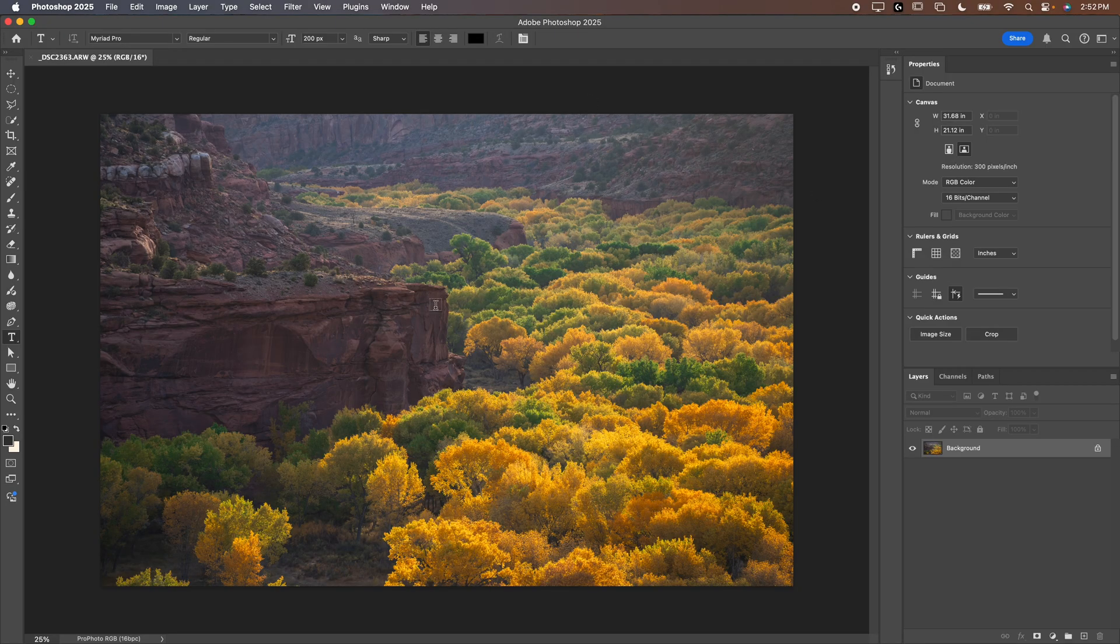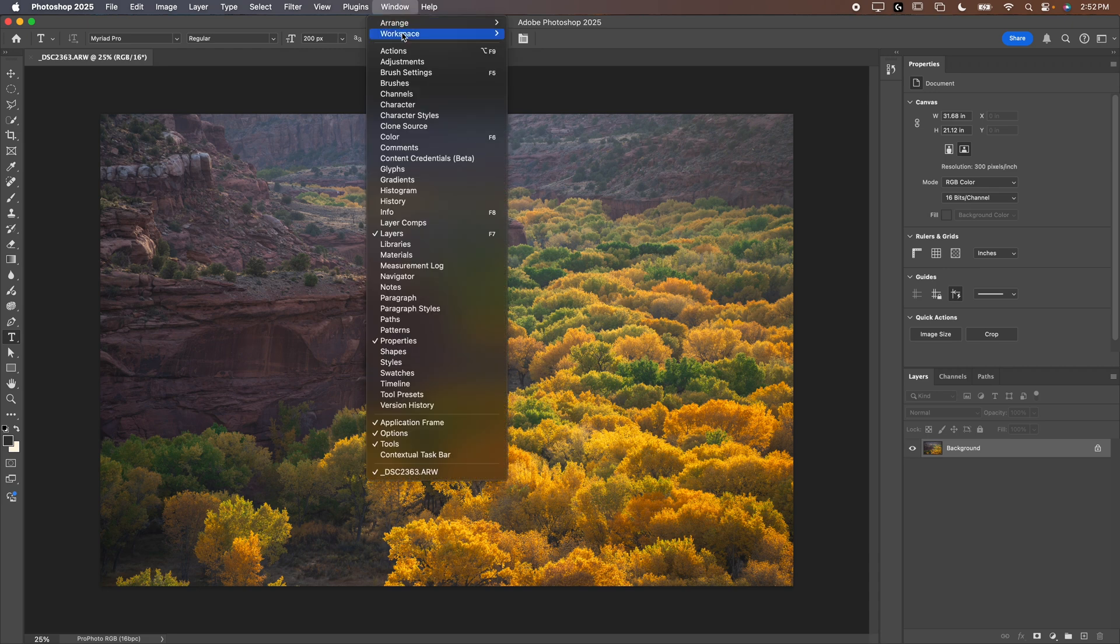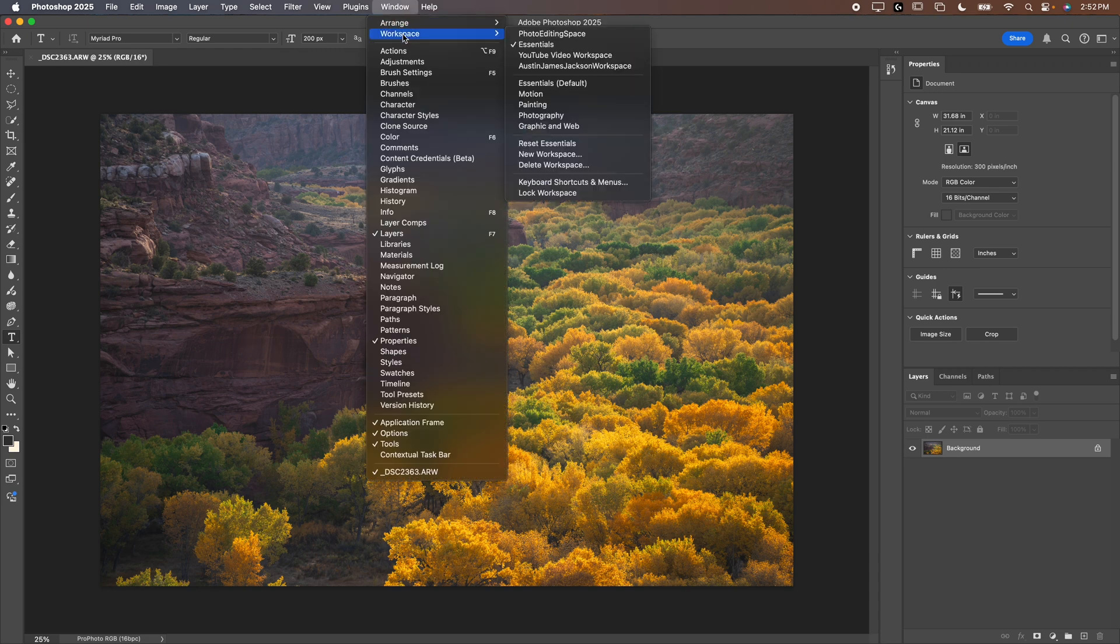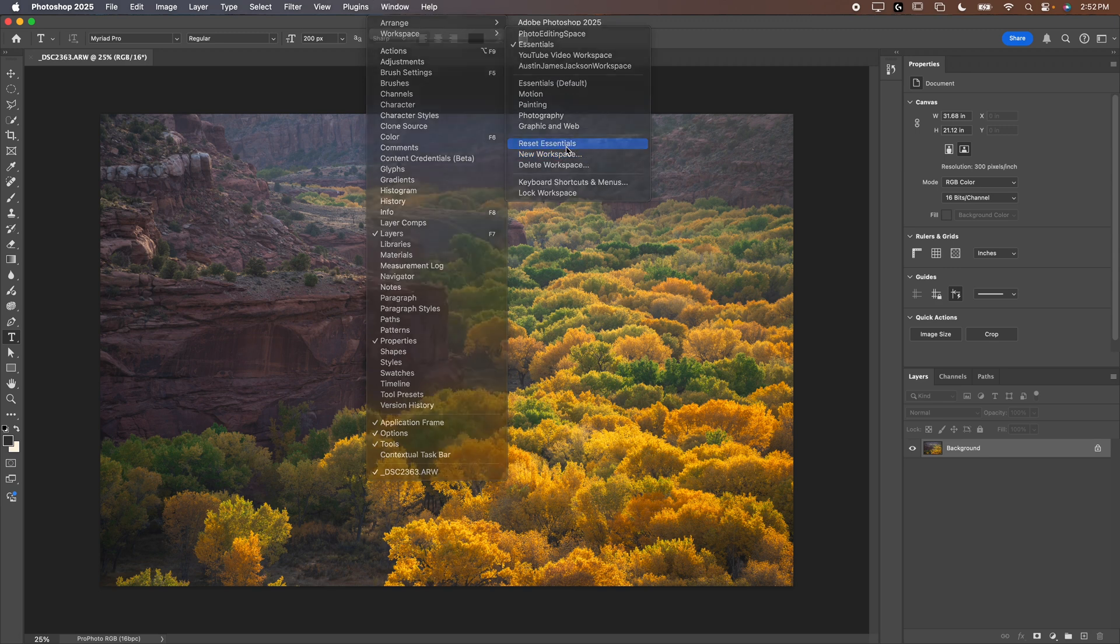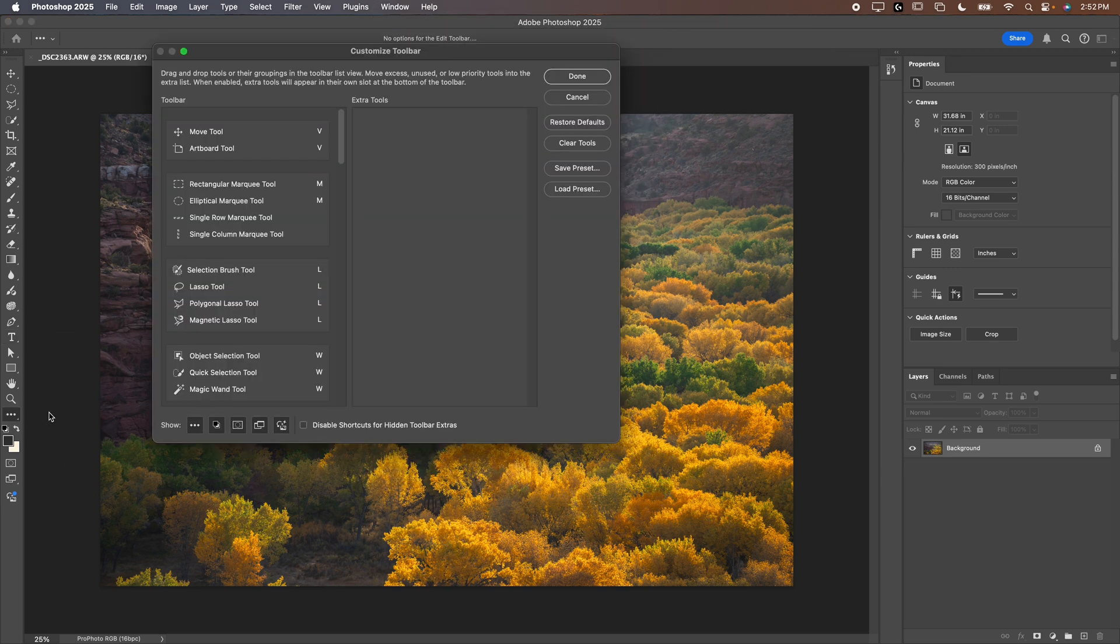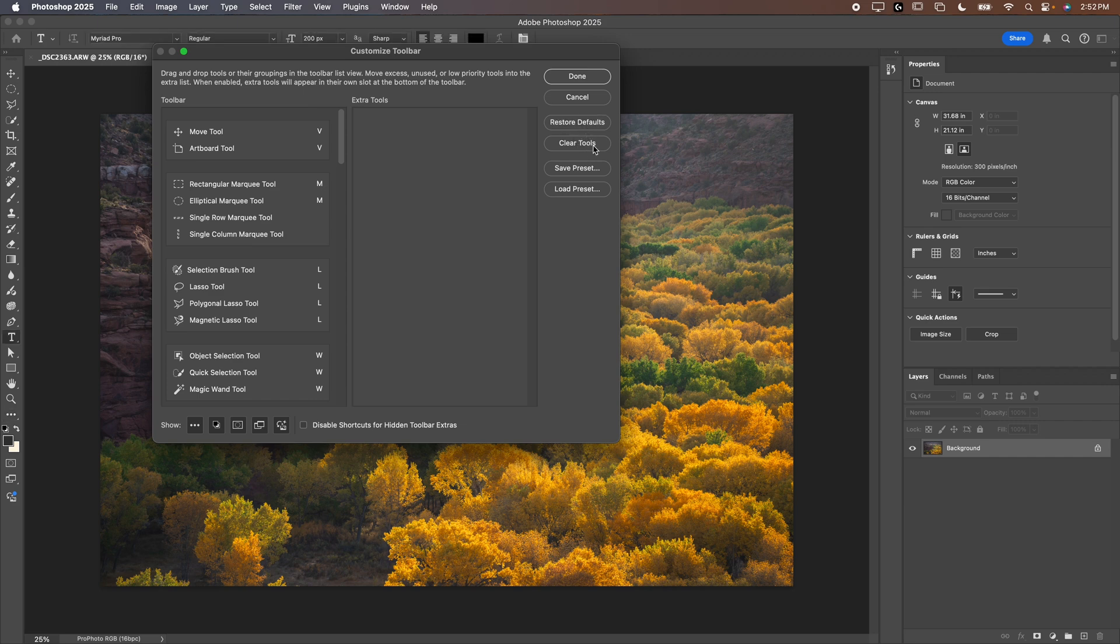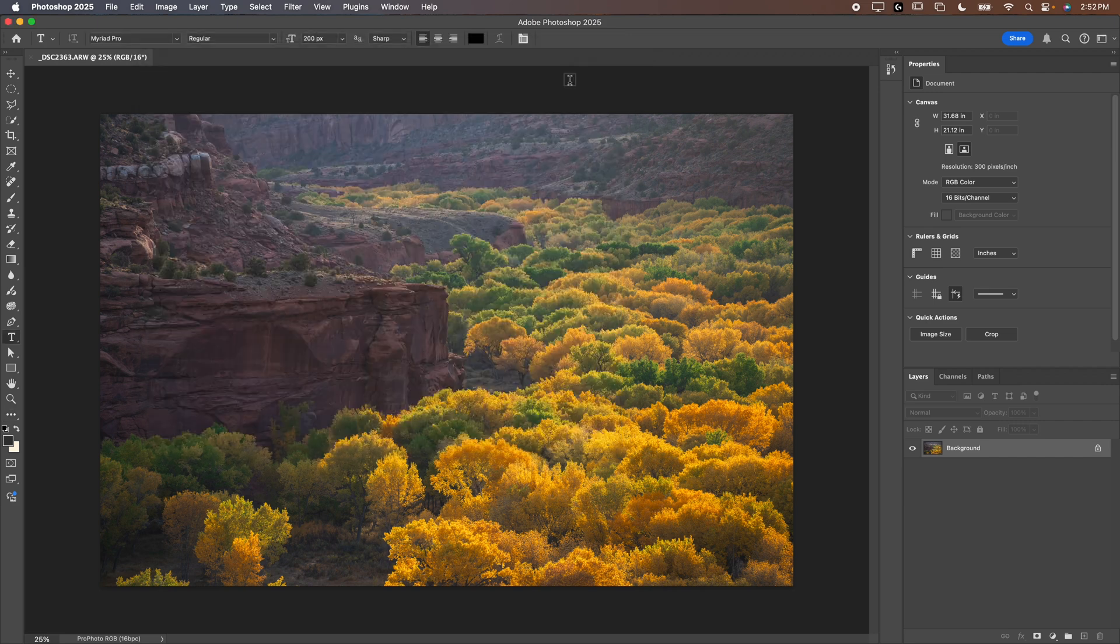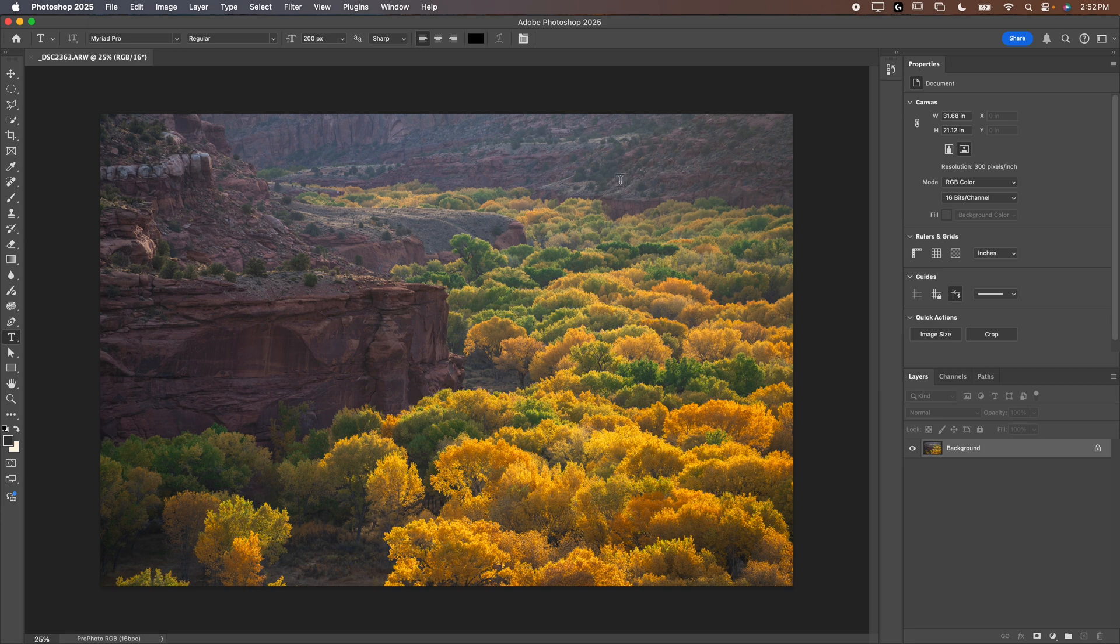When you load into Photoshop, it probably looks something similar to this. To make sure we're all on the same page, go up to Window, Workspace, then hit Essentials or Essentials Default and hit Reset. Then go to your toolbar, click on the three dots, Edit Toolbar and restore defaults. That's going to make it so we're all on the same page to start with.